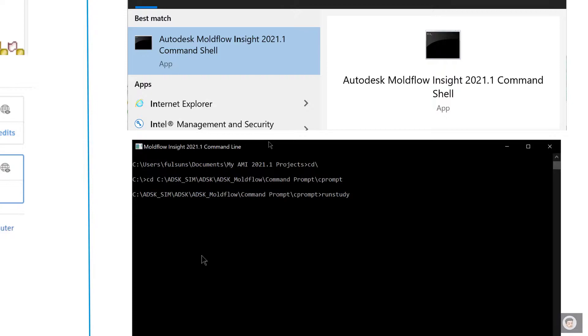Once you are into the command line, it will direct you directly to the project folder. That is, by default, My Documents AMI Project followed by the version that you are using. Same for Adviser, it's My Documents AMI and it takes you to that folder.